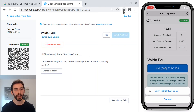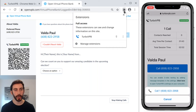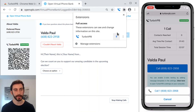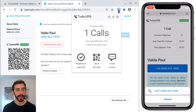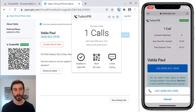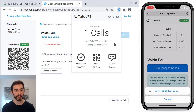One more thing: you can see a little bit more information about TurboVPB if you go to the extensions menu, which is in the toolbar with the puzzle piece icon. I'm going to pin this so that the logo shows up here, and now I can see I've made one call with TurboVPB. There are a couple of buttons and a couple of other things you may find helpful.